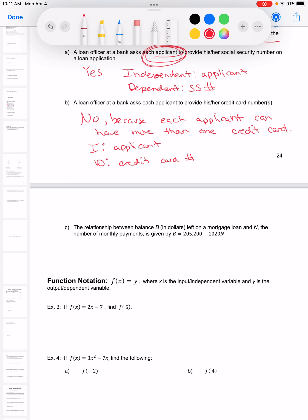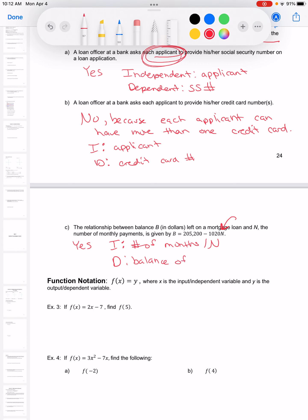This is a function because each month gives one balance for the loan — in April, you can't owe two different amounts. The independent variable is the number of months, which is like the x value inside the equation using y = mx + b. The dependent variable is the balance of the loan. Again, this is a function because each month only has one balance.